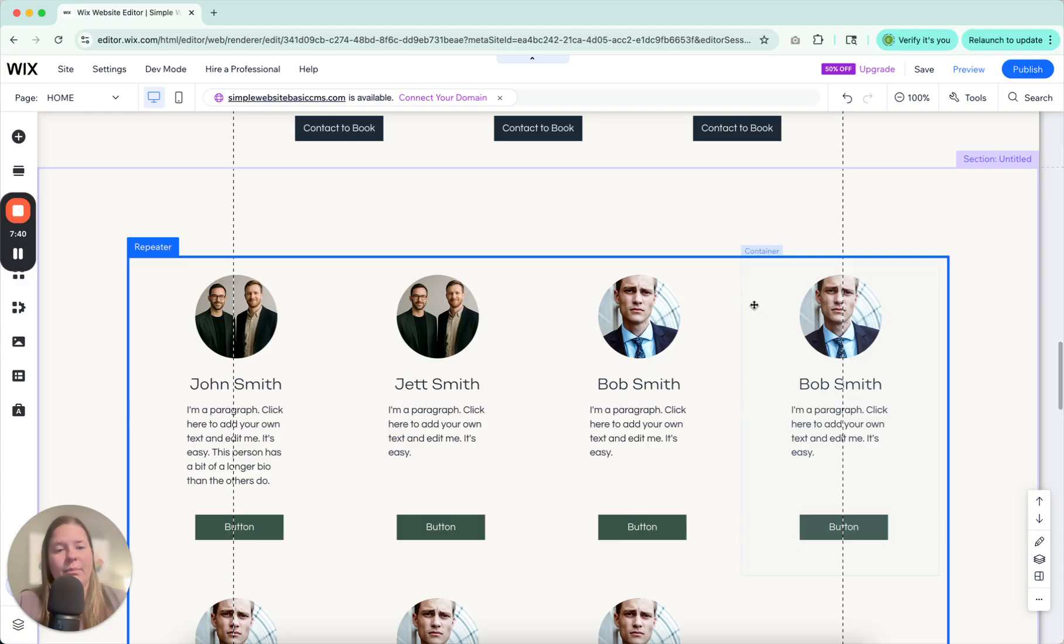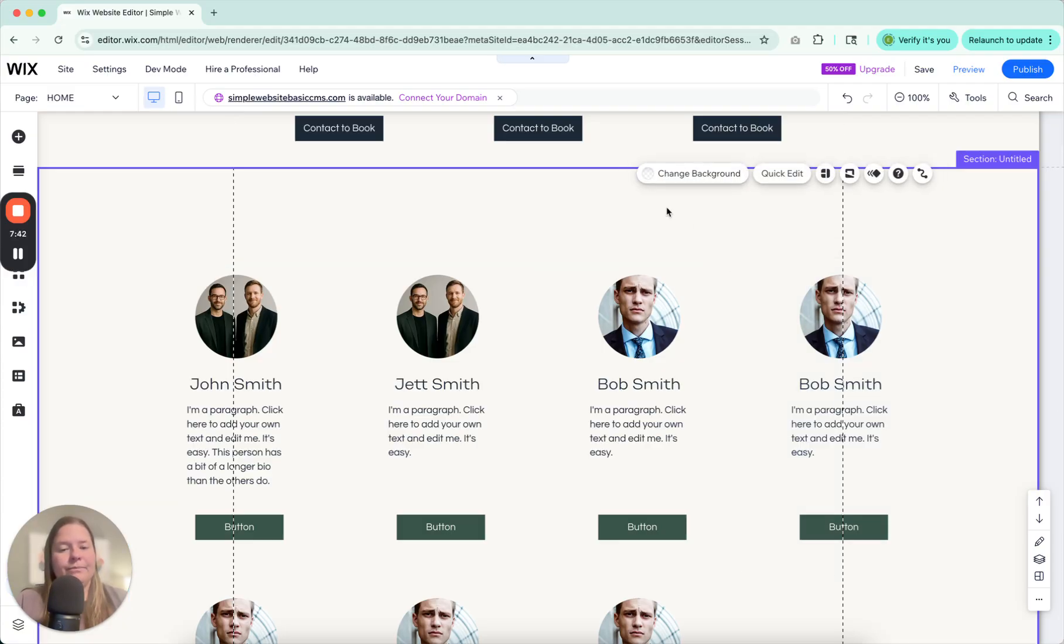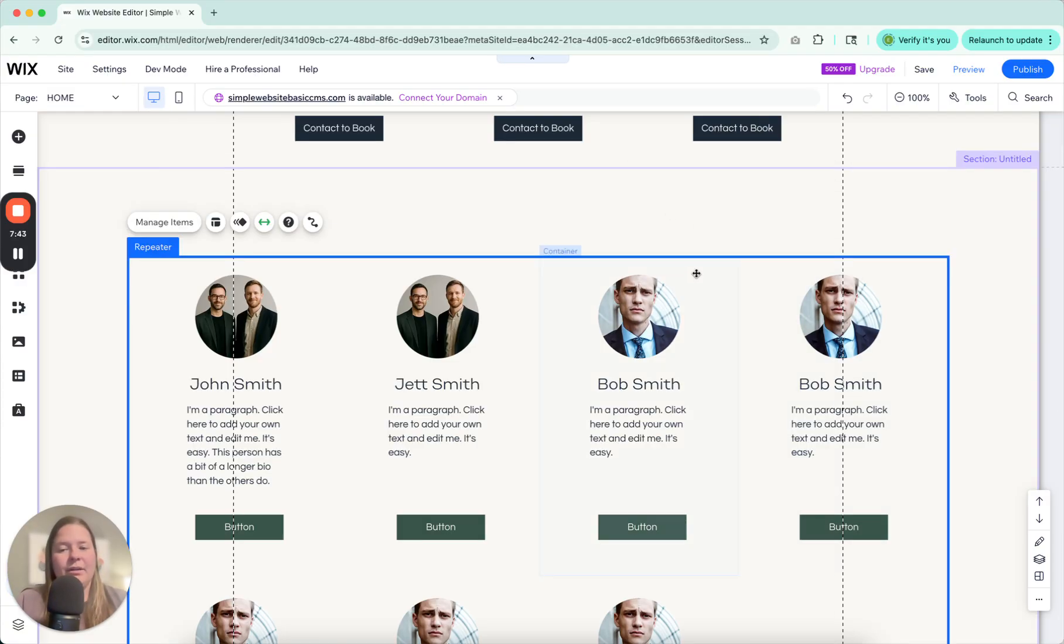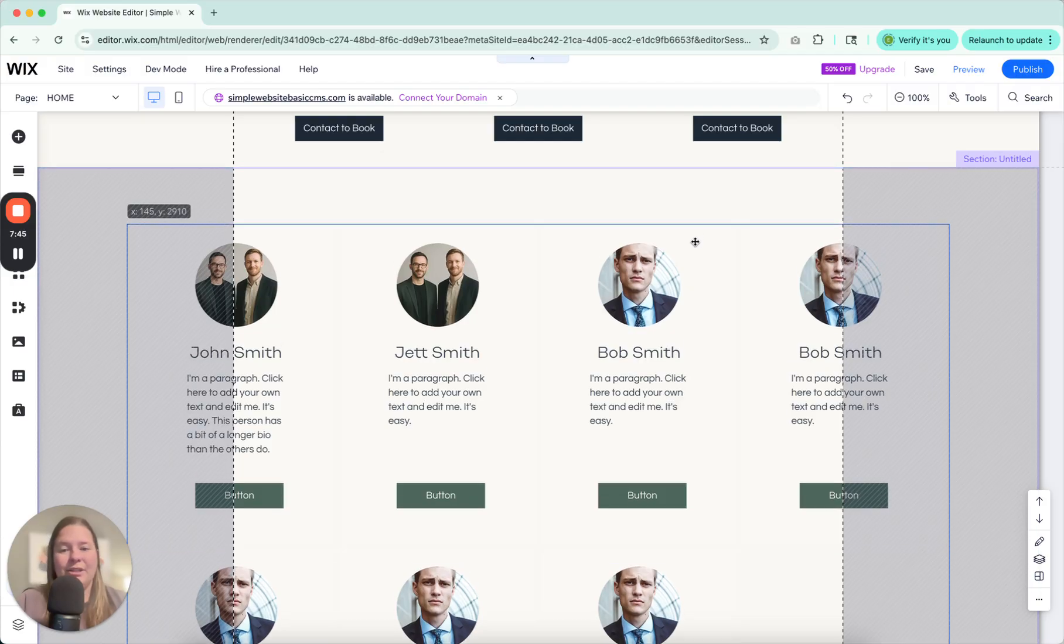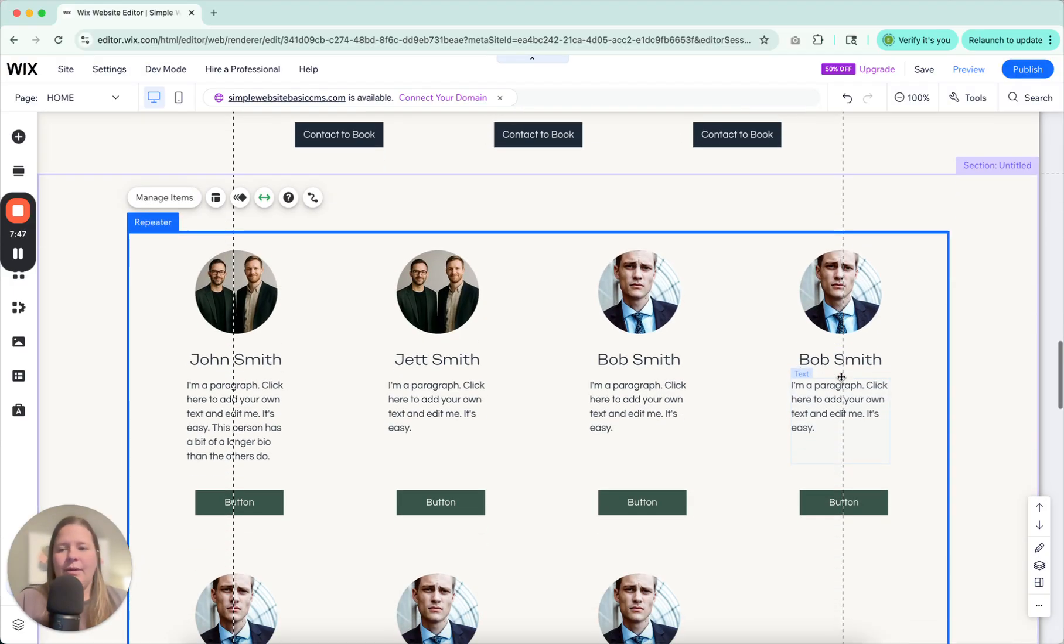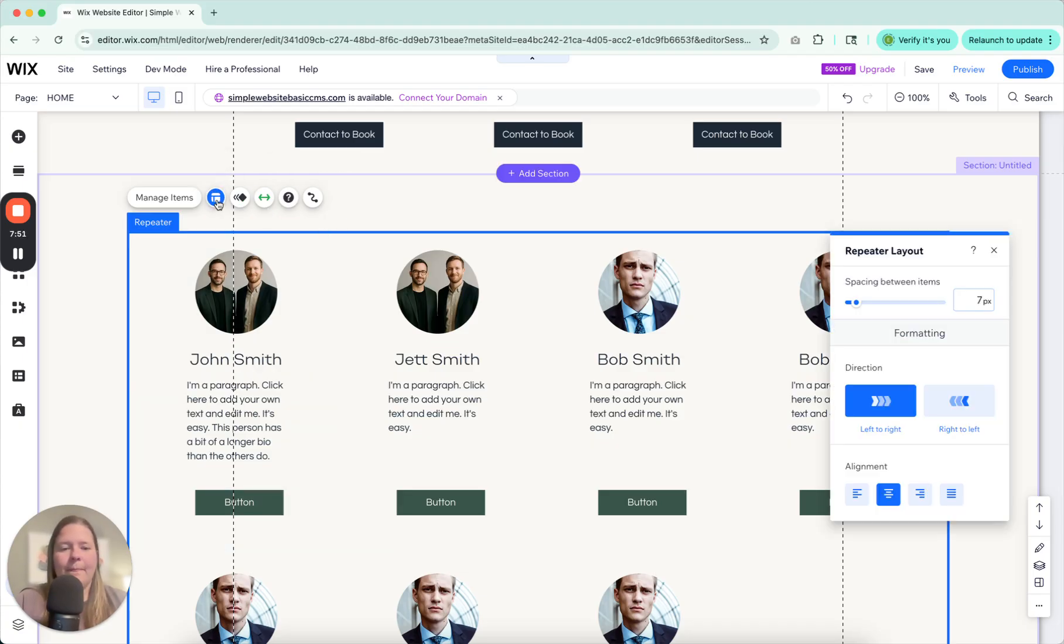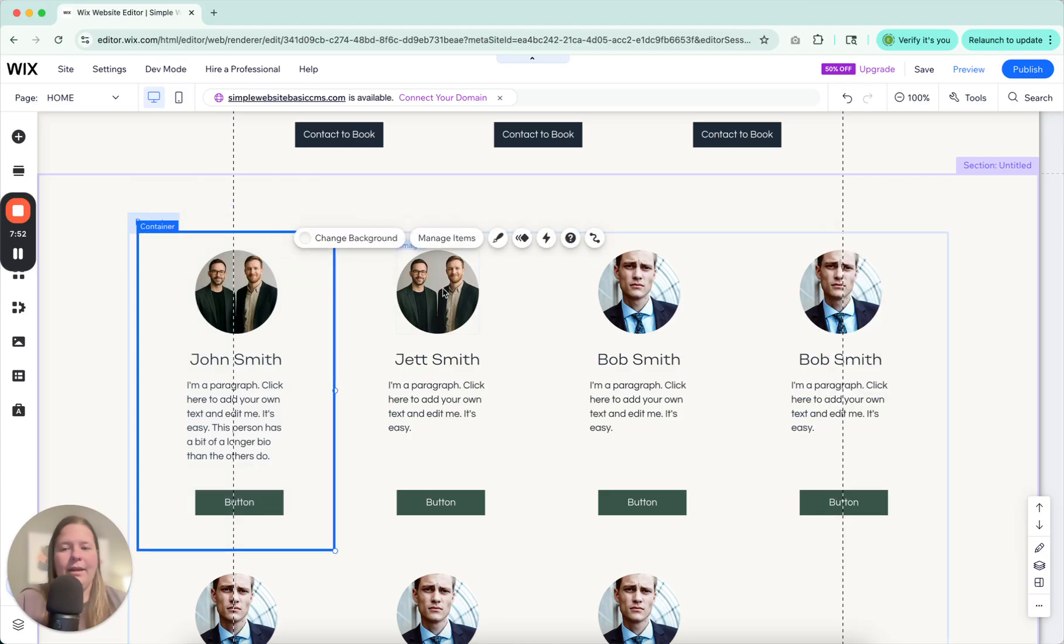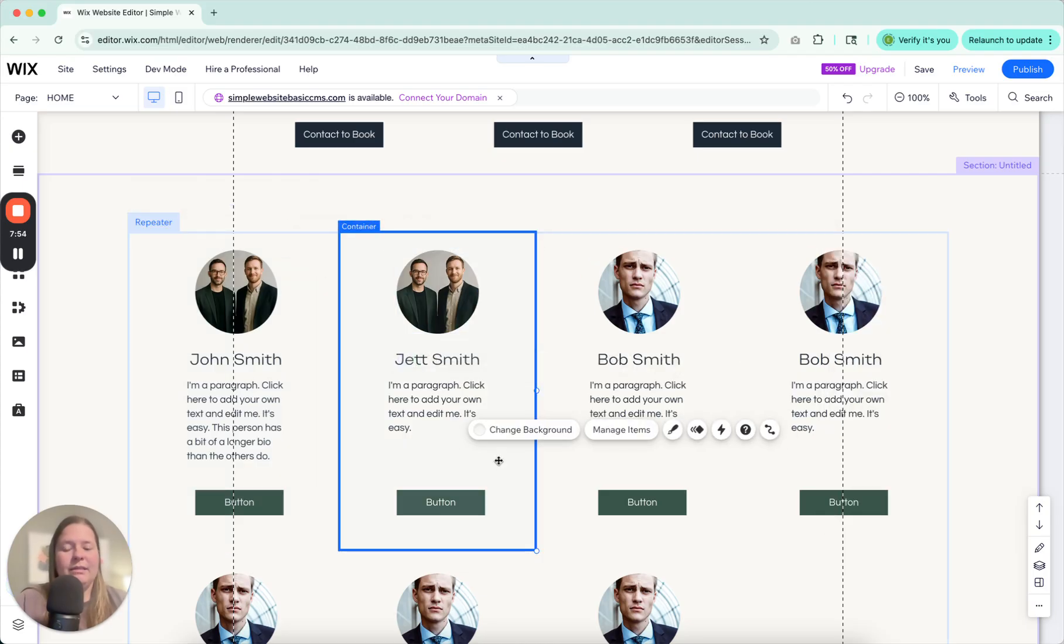So again, that's repeater boxes. Sometimes they're a little funky, but that's just what you got to do. Let's see, what else can I tell you about repeater boxes? I think that's mostly it.